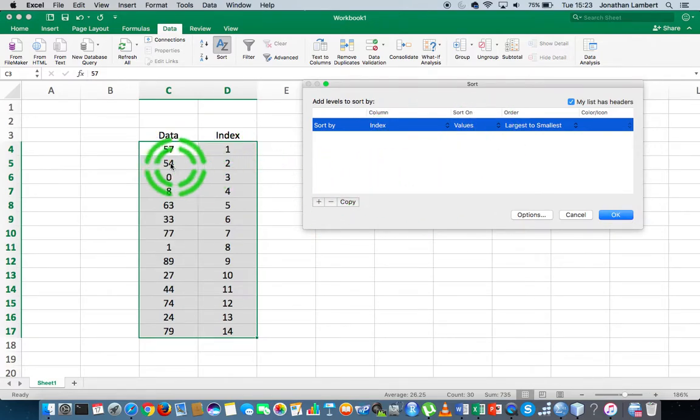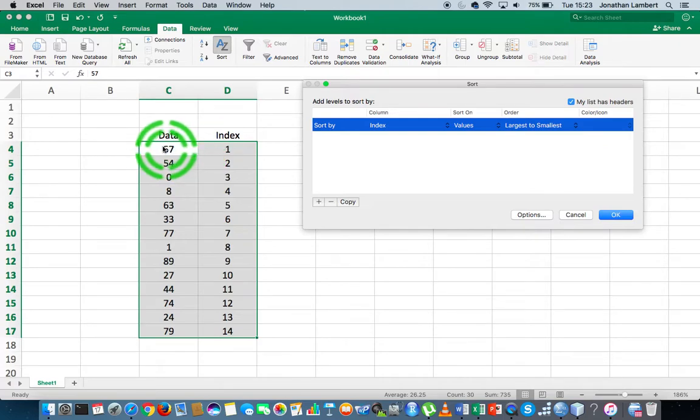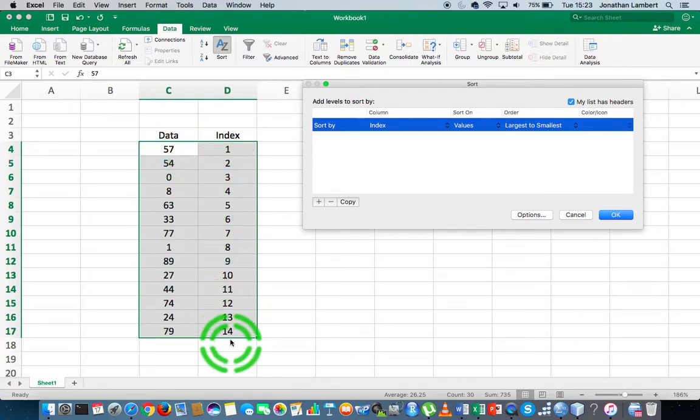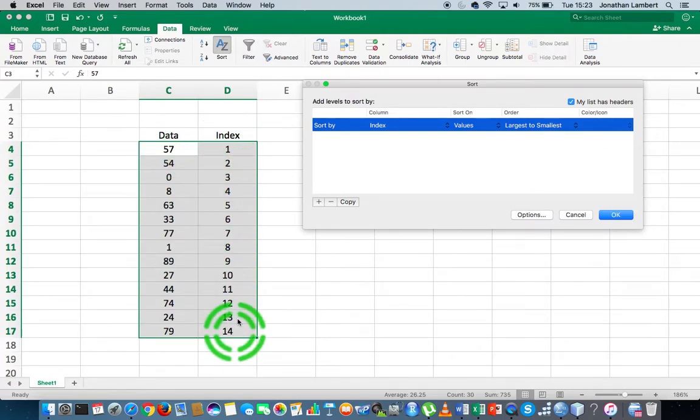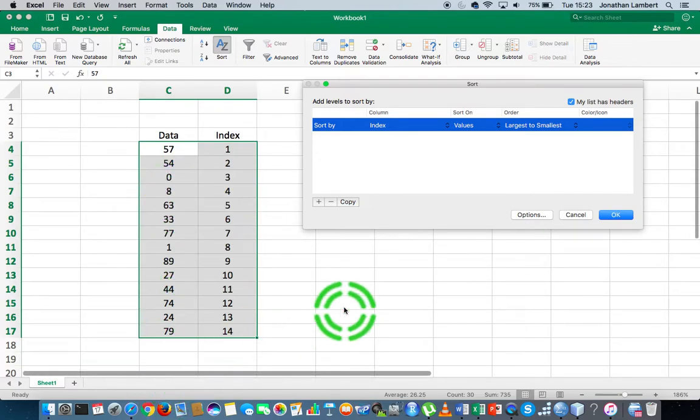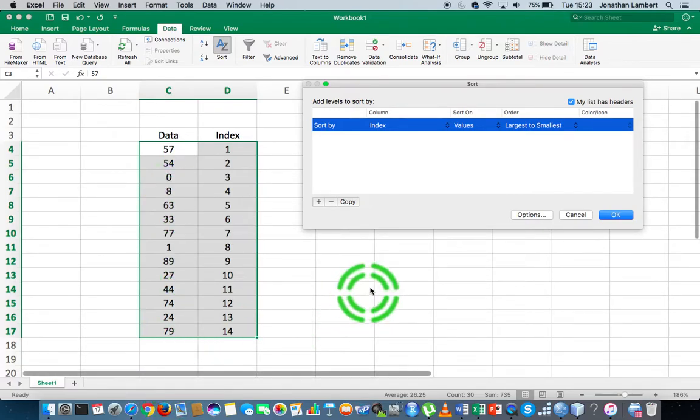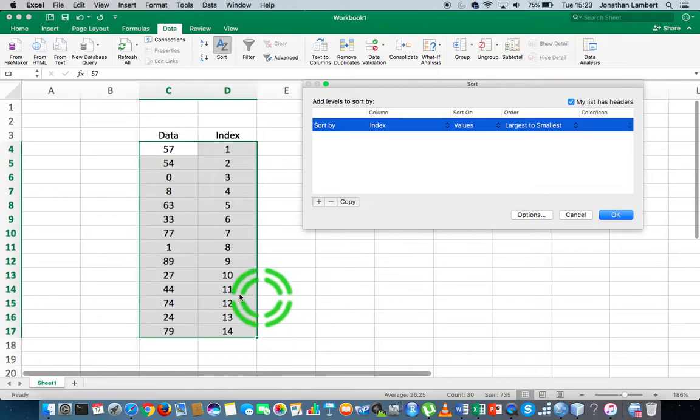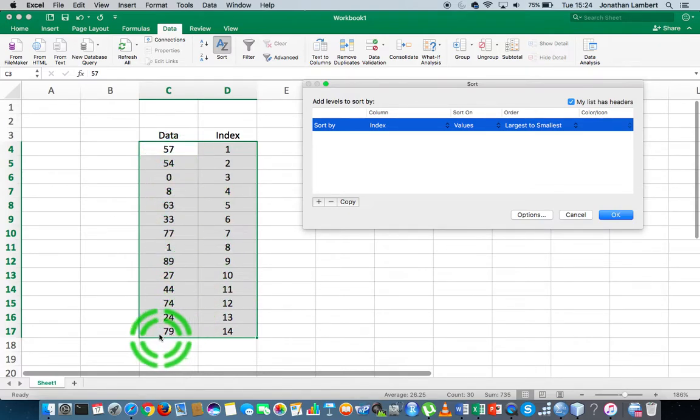What's important here is that when I chose the data to sort, I have to select my data values along with the index values. So when it sorts the index values, it's going to automatically sort the data values for us as well.